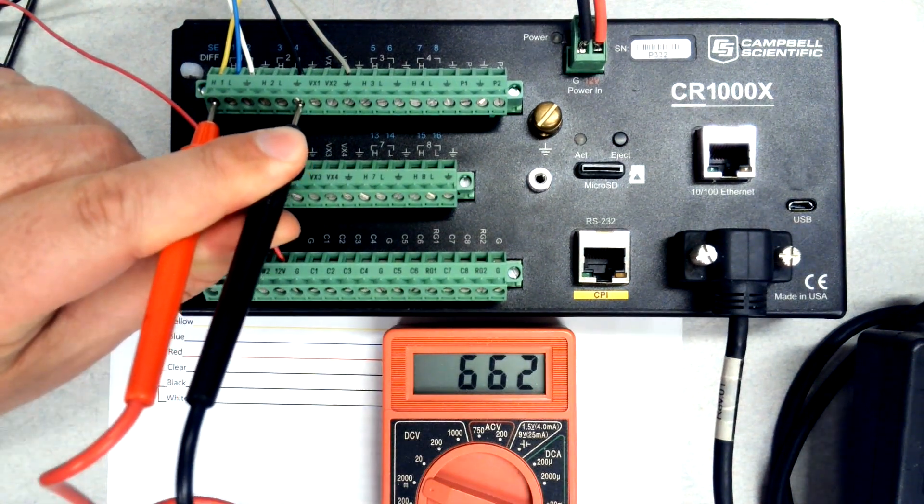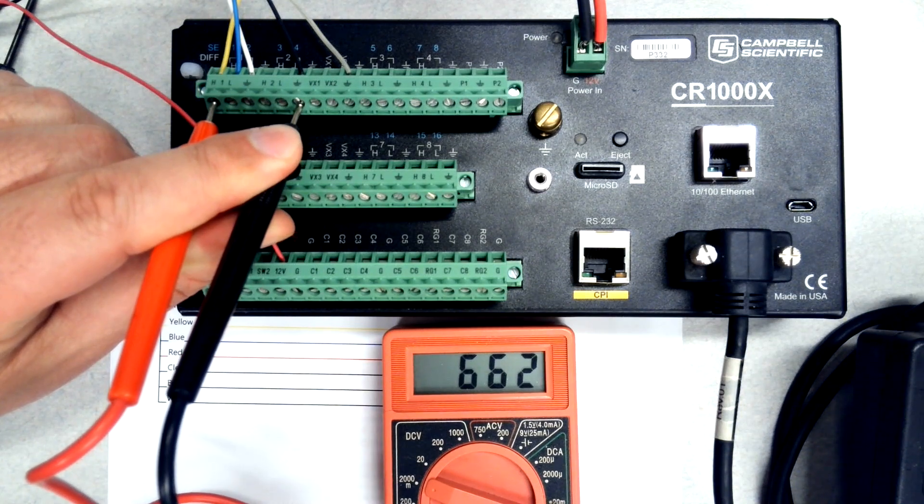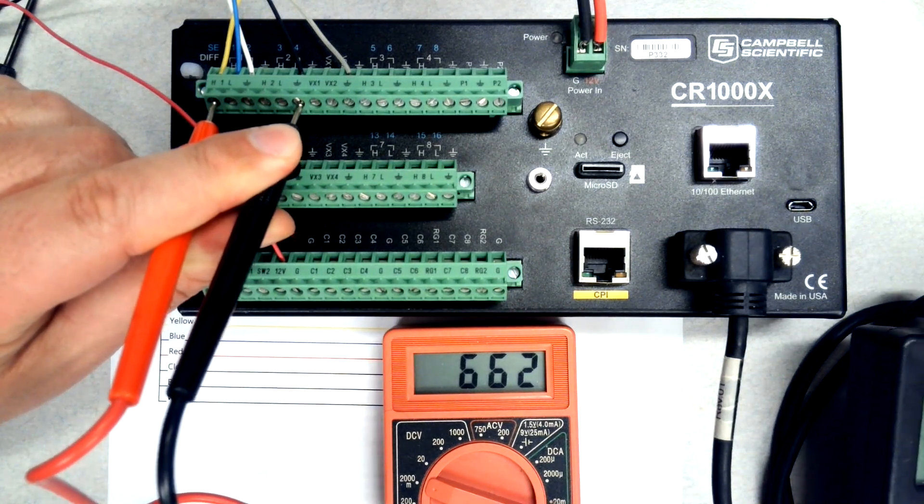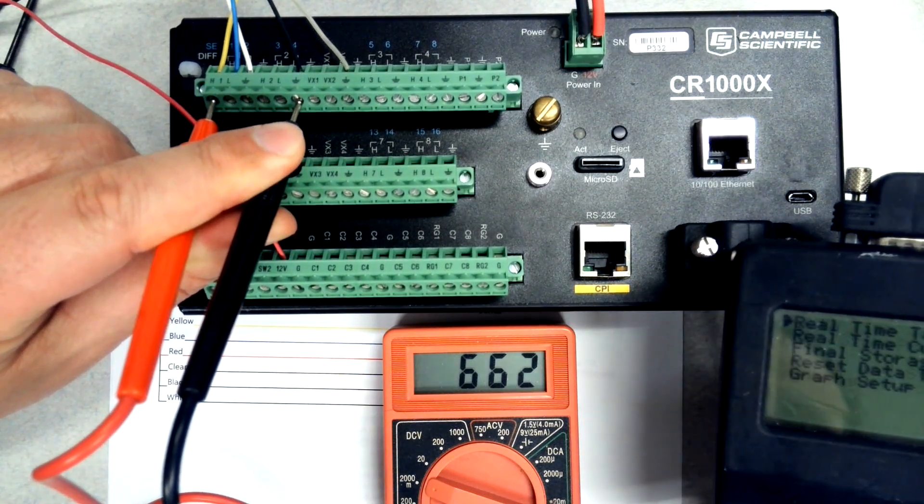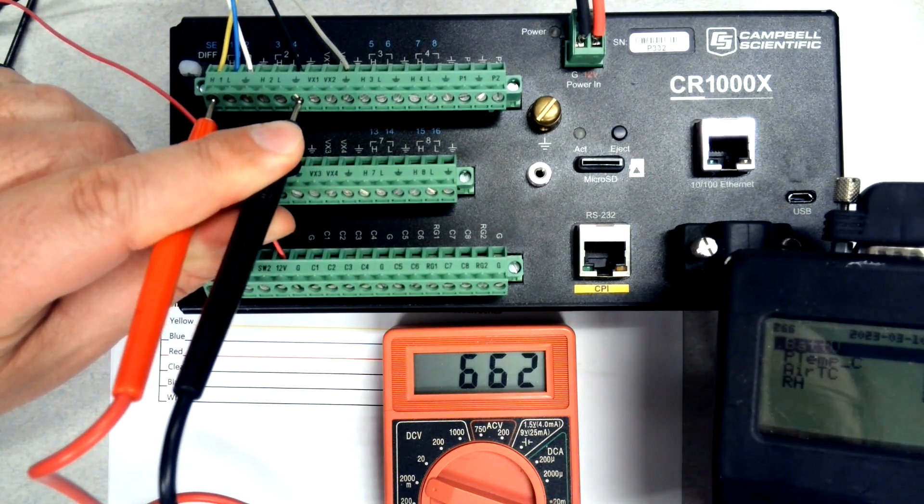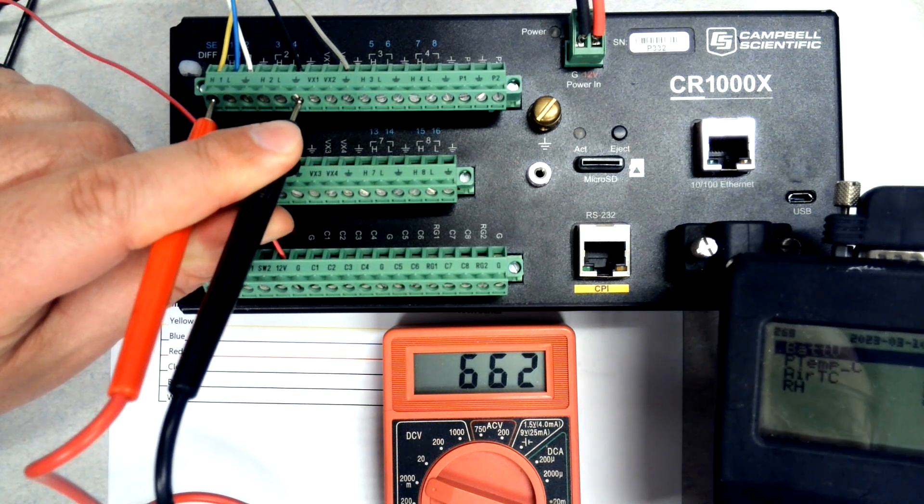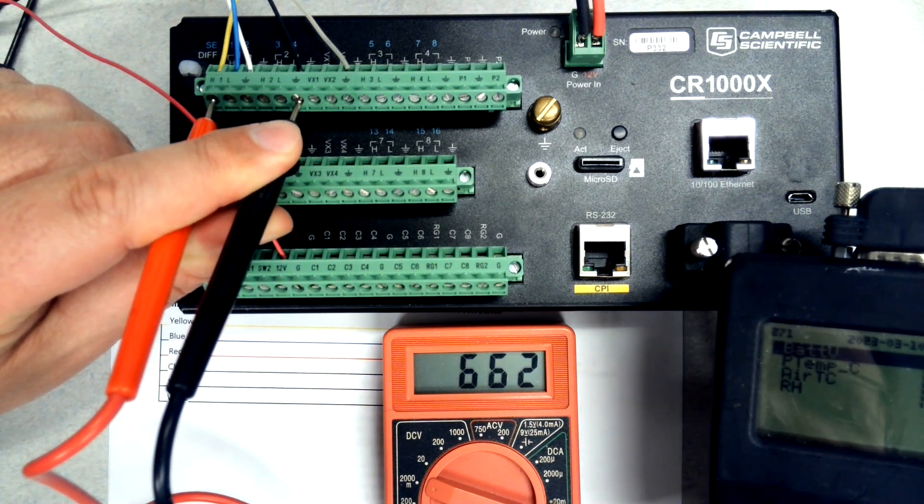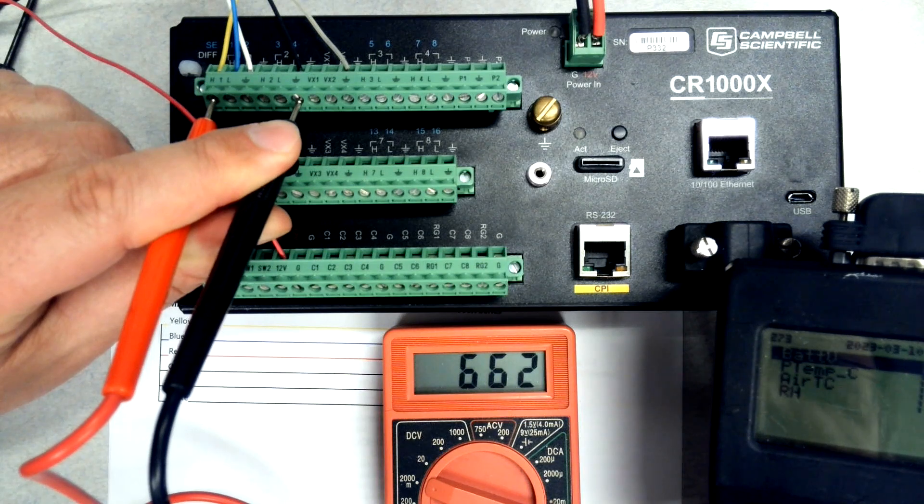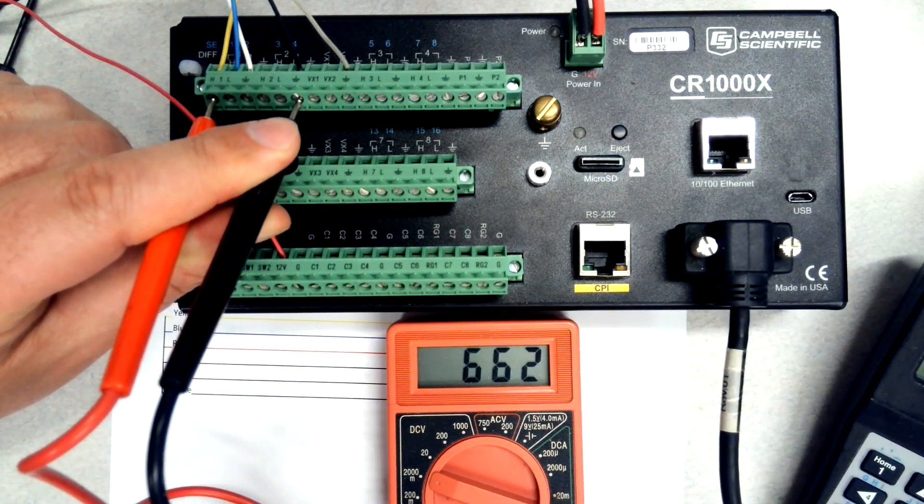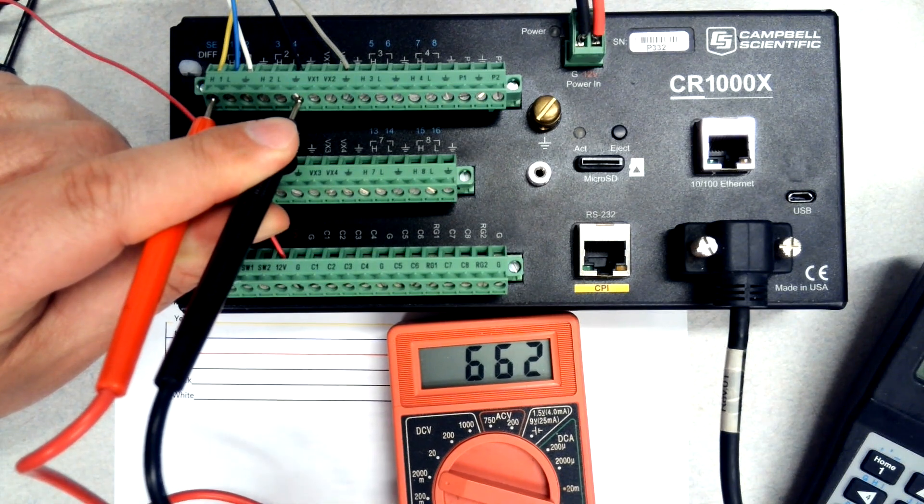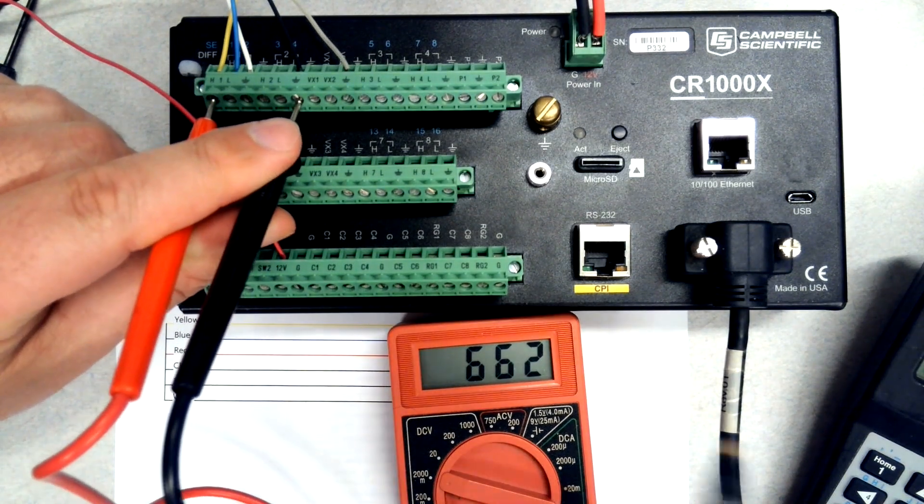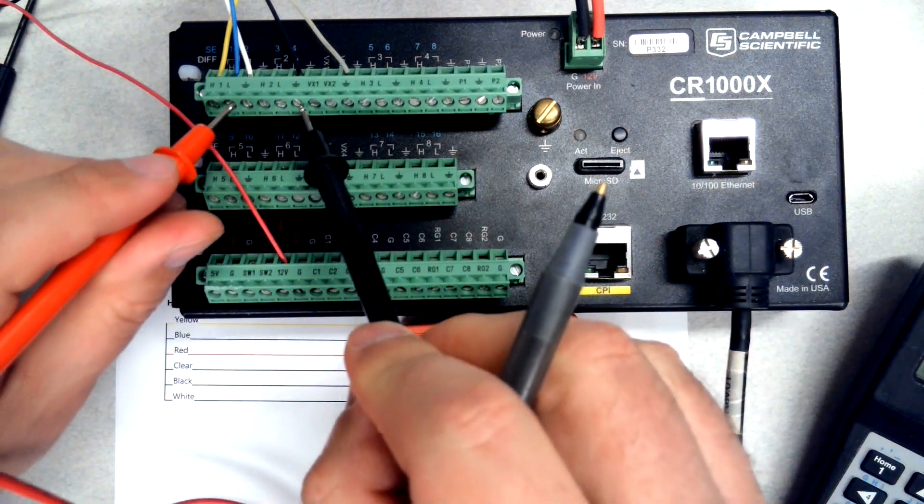That's reading 662, so I'm going to make a note of that. At the same time I need to look at my display and make a note of what my temperature is. Right now, my temperature according to my display is 25.6.